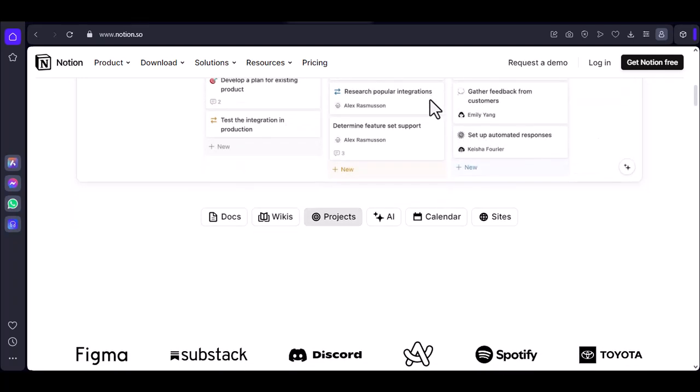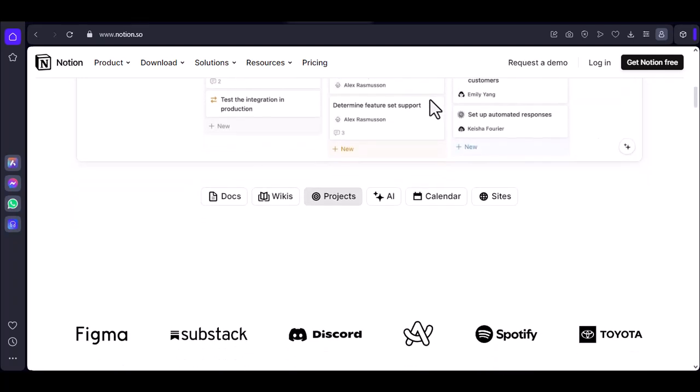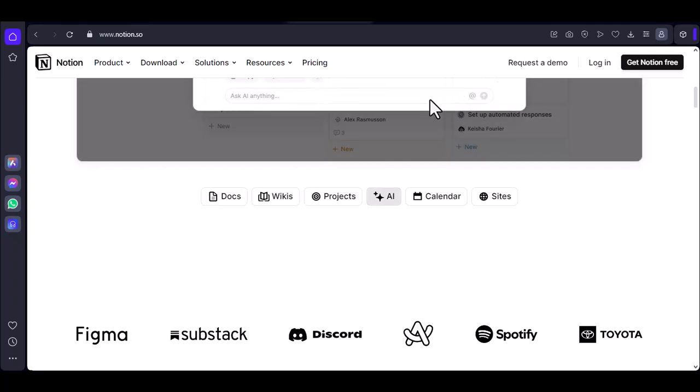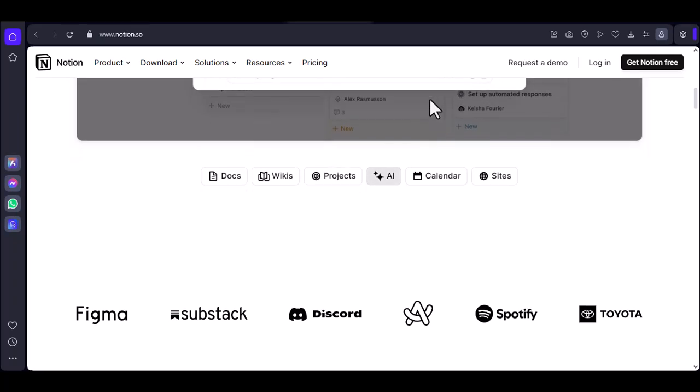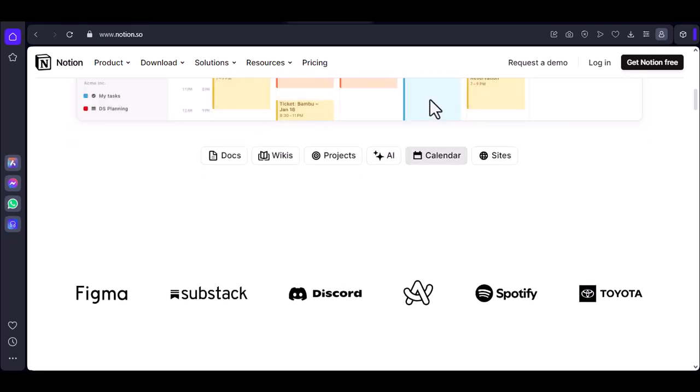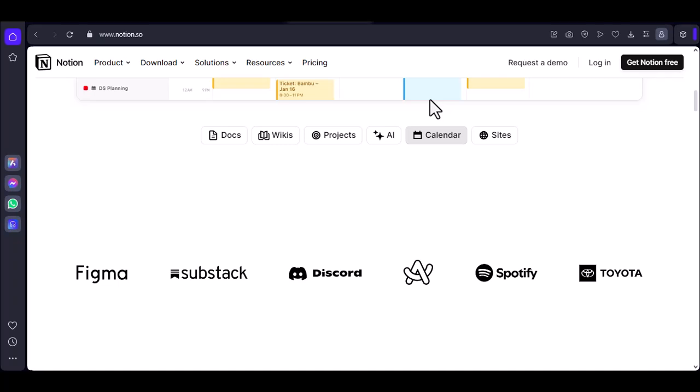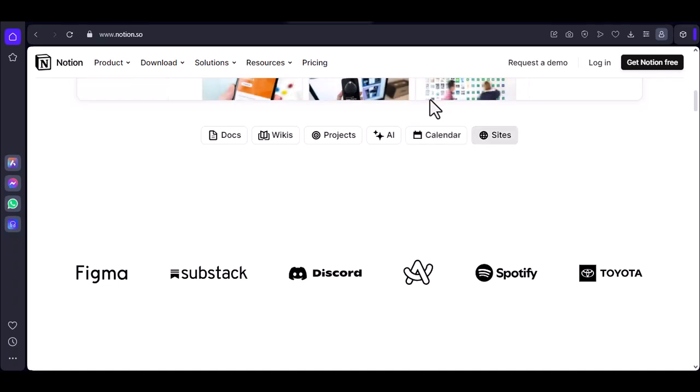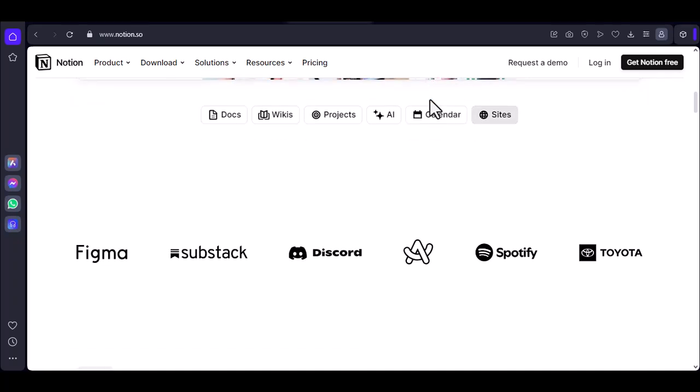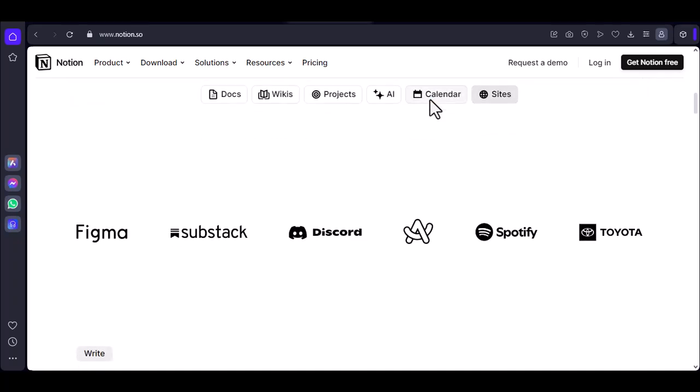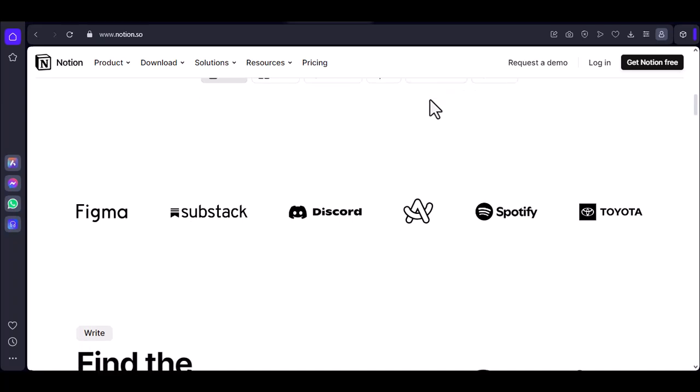Notion does offer a basic offline mode. This feature allows you to access and edit your pages and databases even when you're not connected to the internet. However, there are some key limitations to keep in mind.